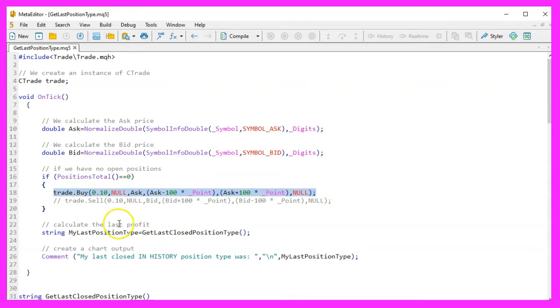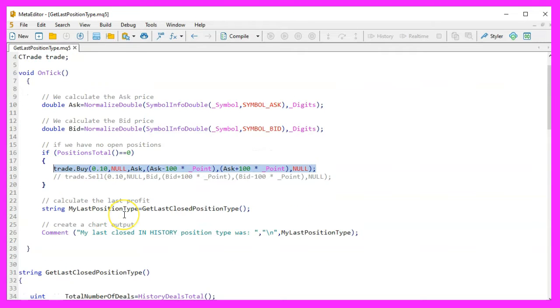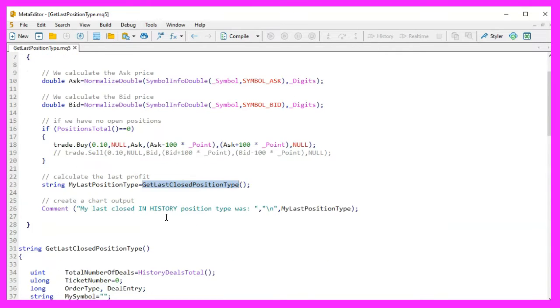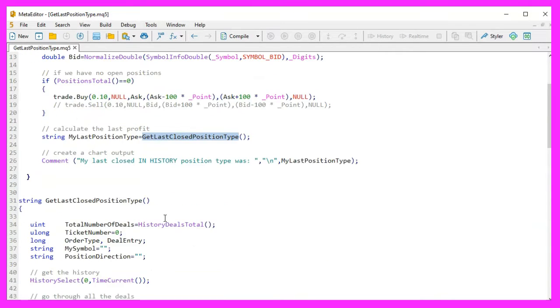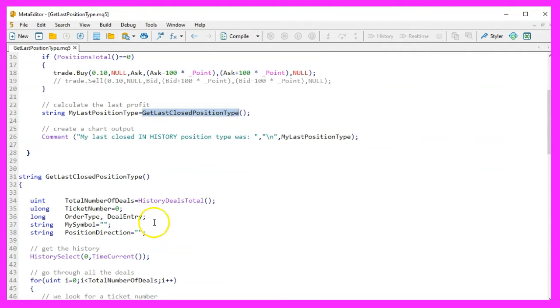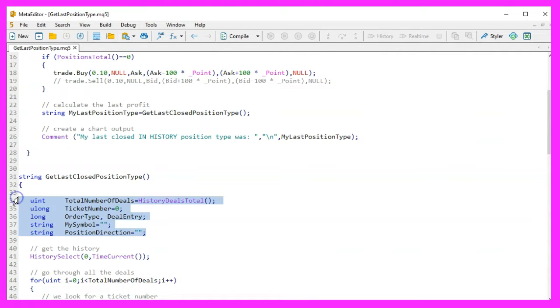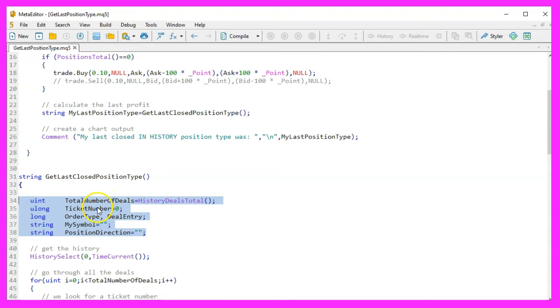Now, let's focus on the GetLastClosedPositionType function, which is the heart of our Expert Advisor. Initialization: We start by declaring necessary variables. Total number of deals holds the total number of deals in the history. Ticket number stores the ticket number of each deal. Order type and deal entry help in identifying the type of deal.